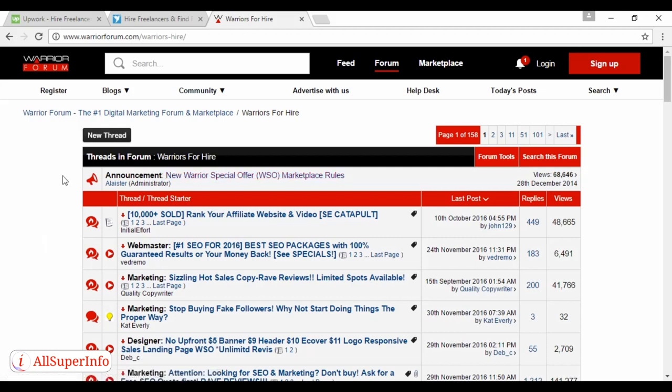And on this site, you basically advertise your services and the buyers come to you rather than you having to bid on a job that other people are competing against. So just a few ways that you can find freelance work while you're on the road.